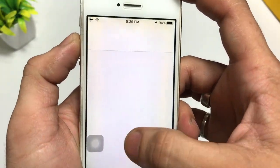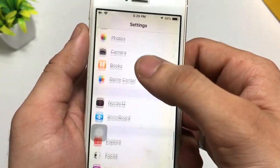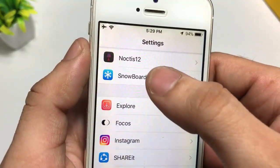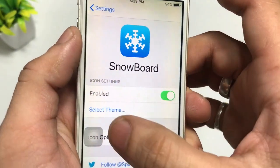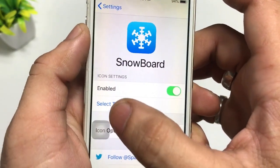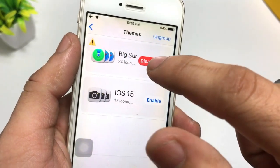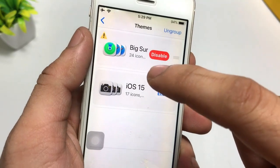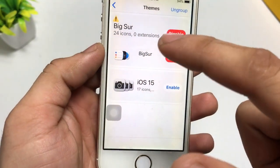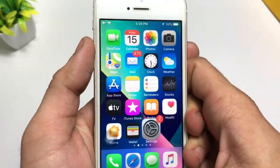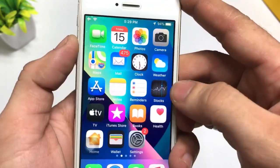After installing both tweaks, open the Settings application and search for Snowboard. You will see the Snowboard option — simply click on it and enable this tweak. Then click on Select Theme, select the Mixer theme, click on the option, and enable it in your settings.